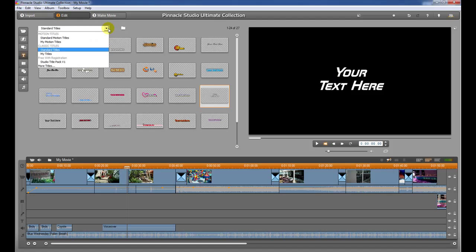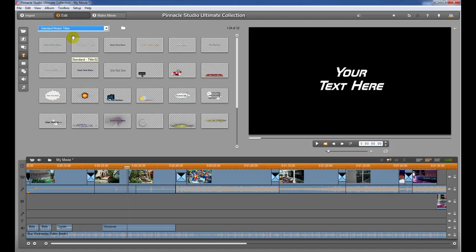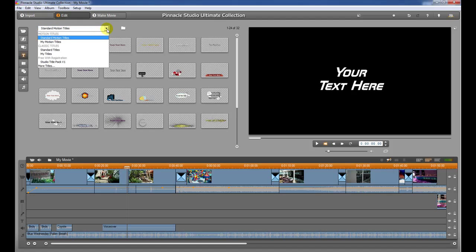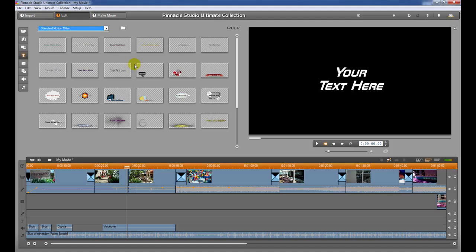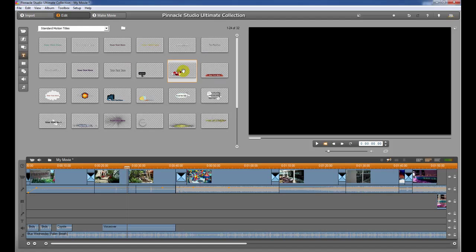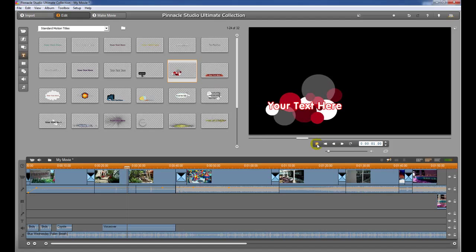Another type of title is called a motion title. Motion titles usually slide the text on and slide the text off. There are a whole library of these as well. If you want to see these, you can just click on one. In this case, we need to hit the play button or the space bar — I can hit the play button right here and it will show us what that looks like.